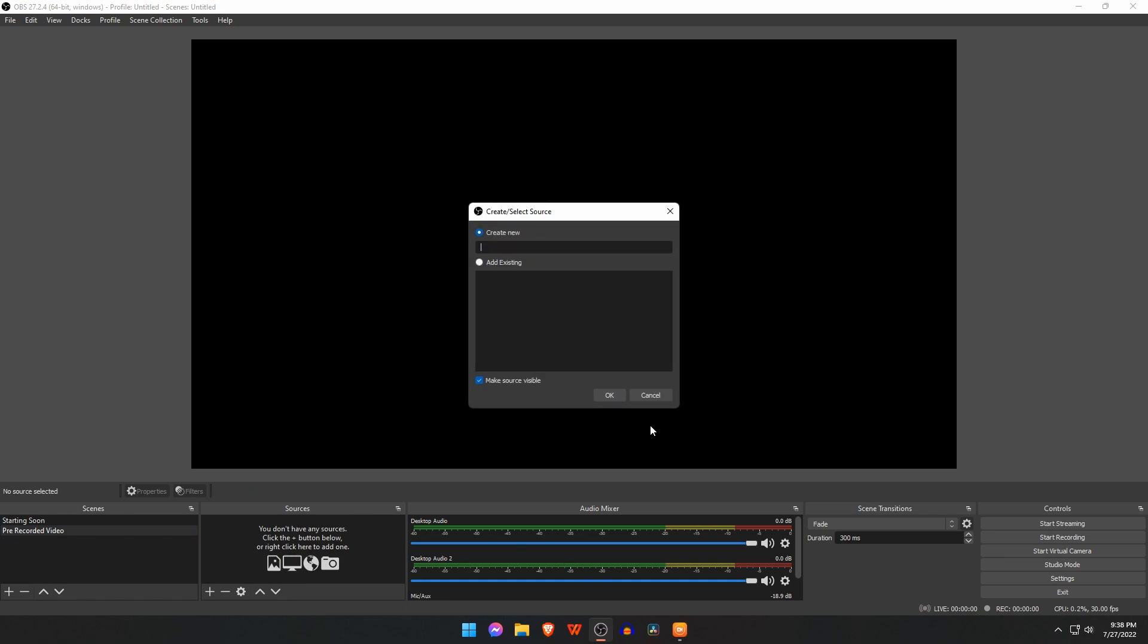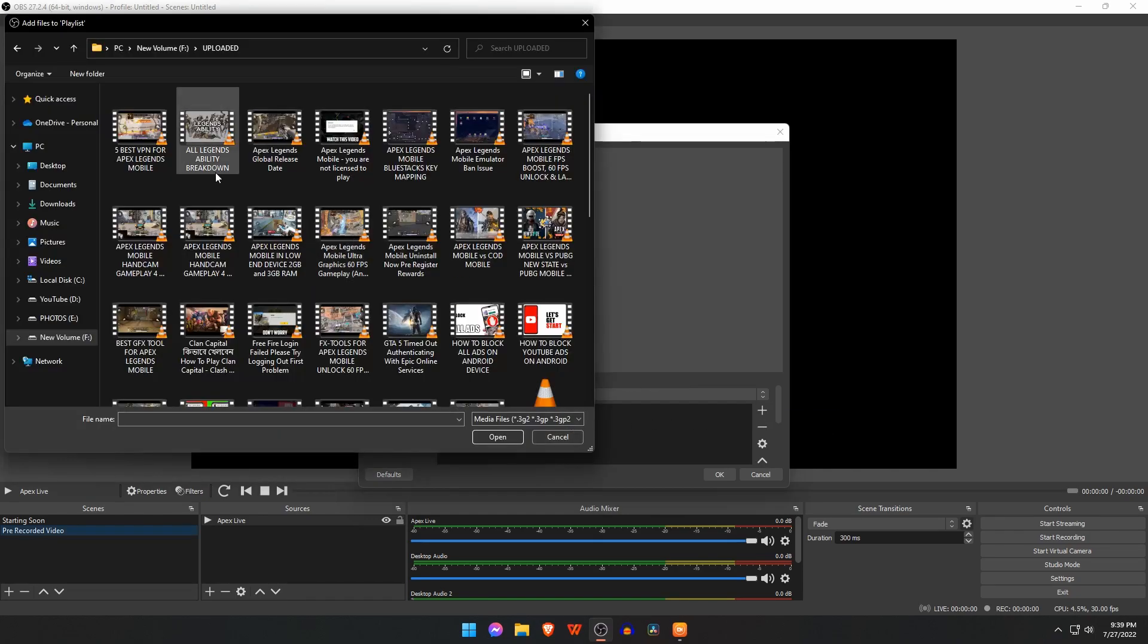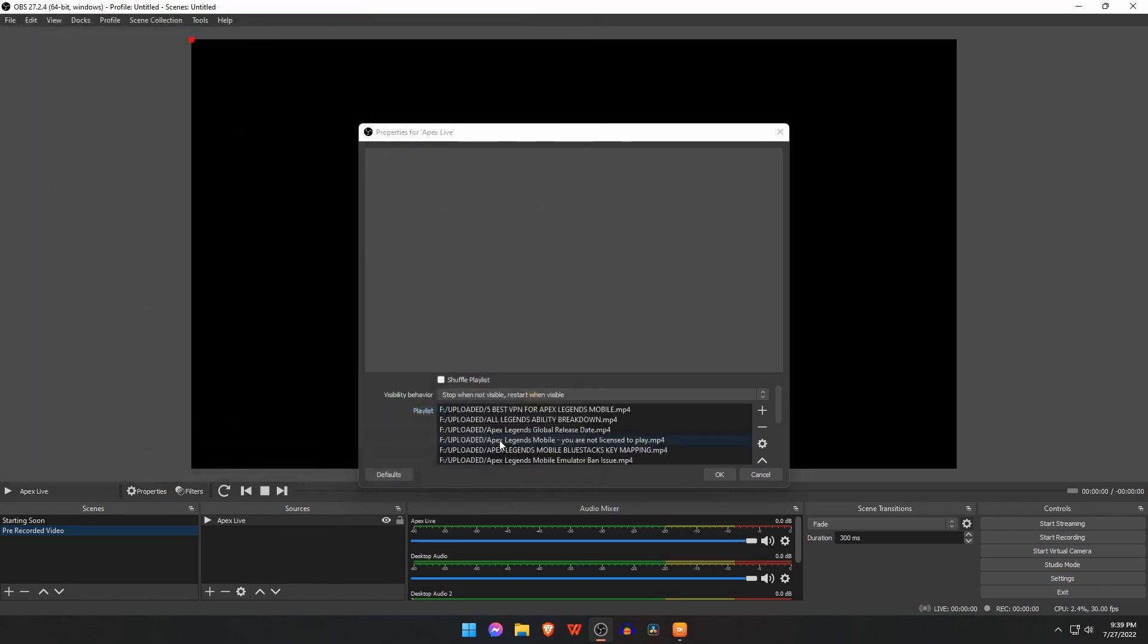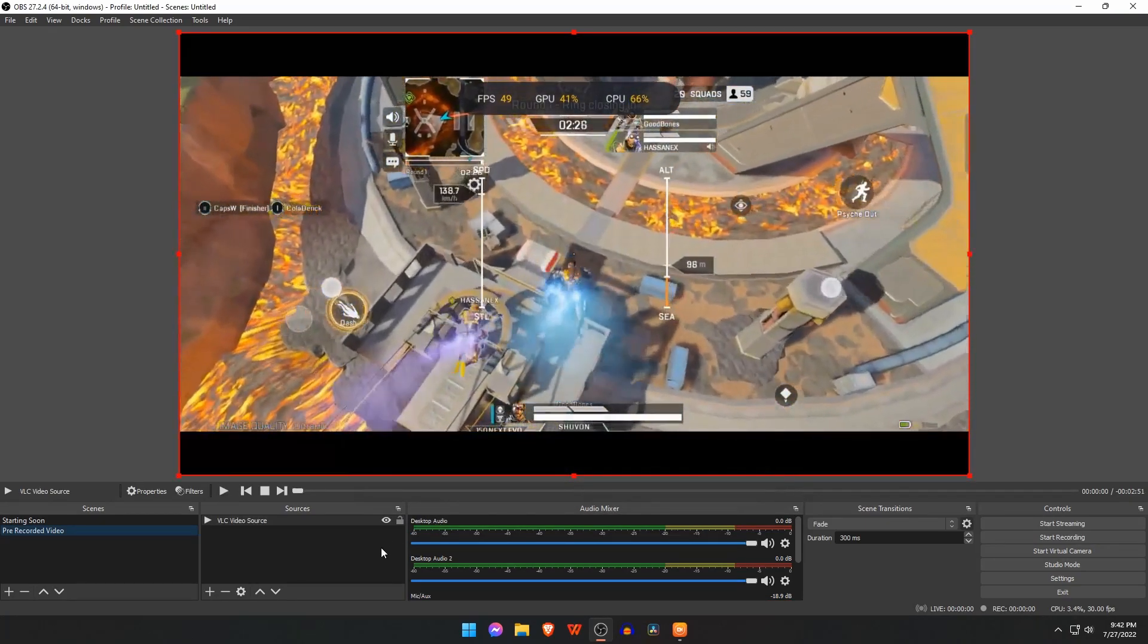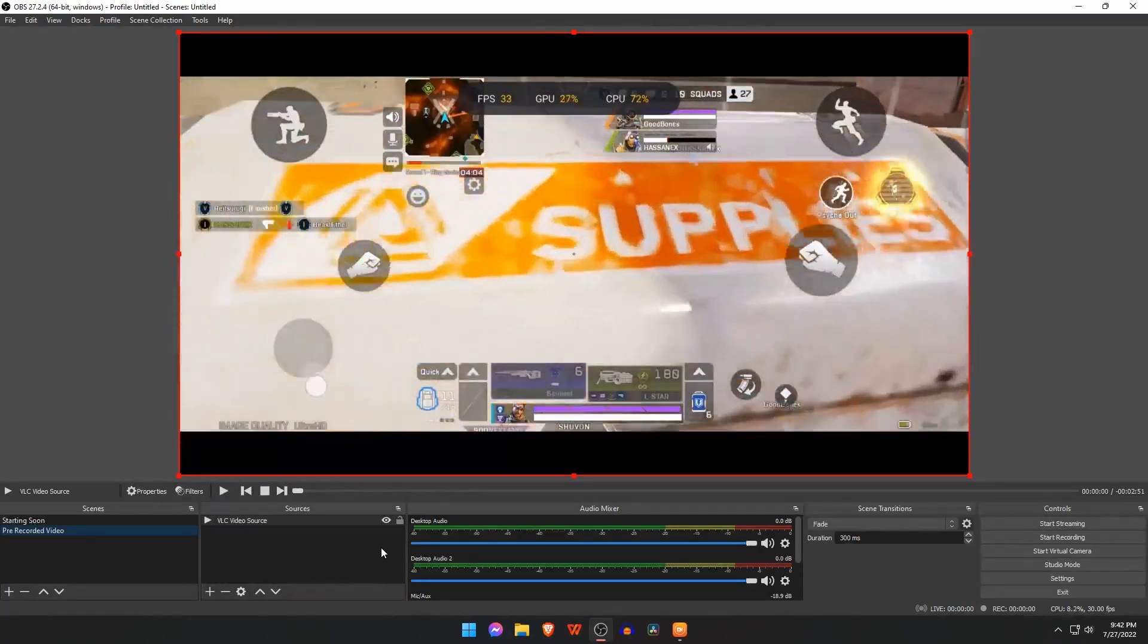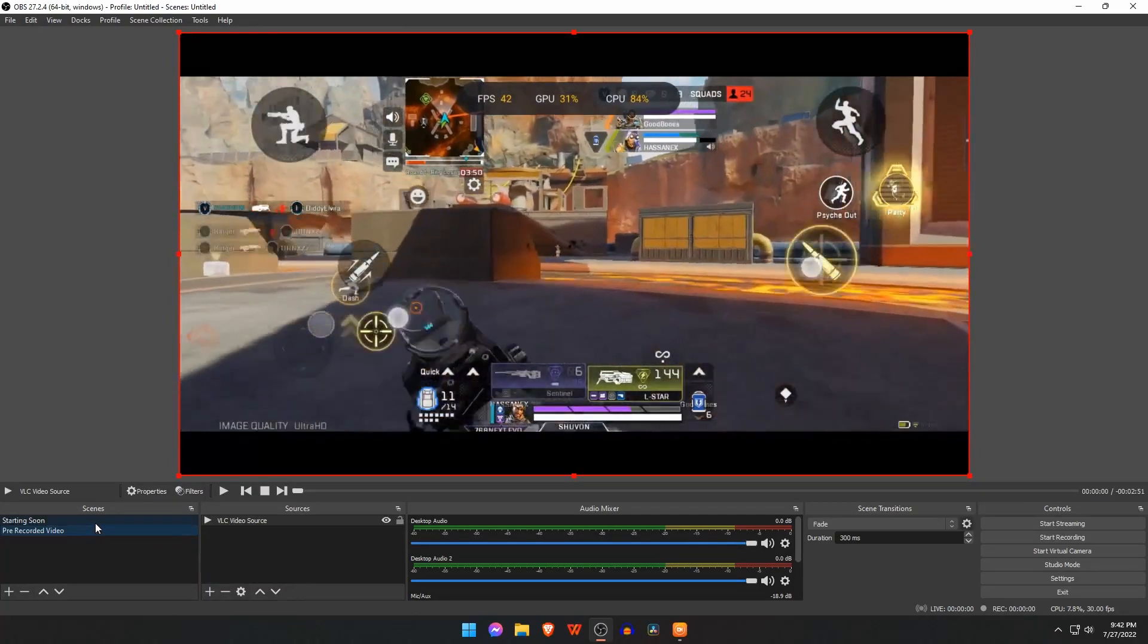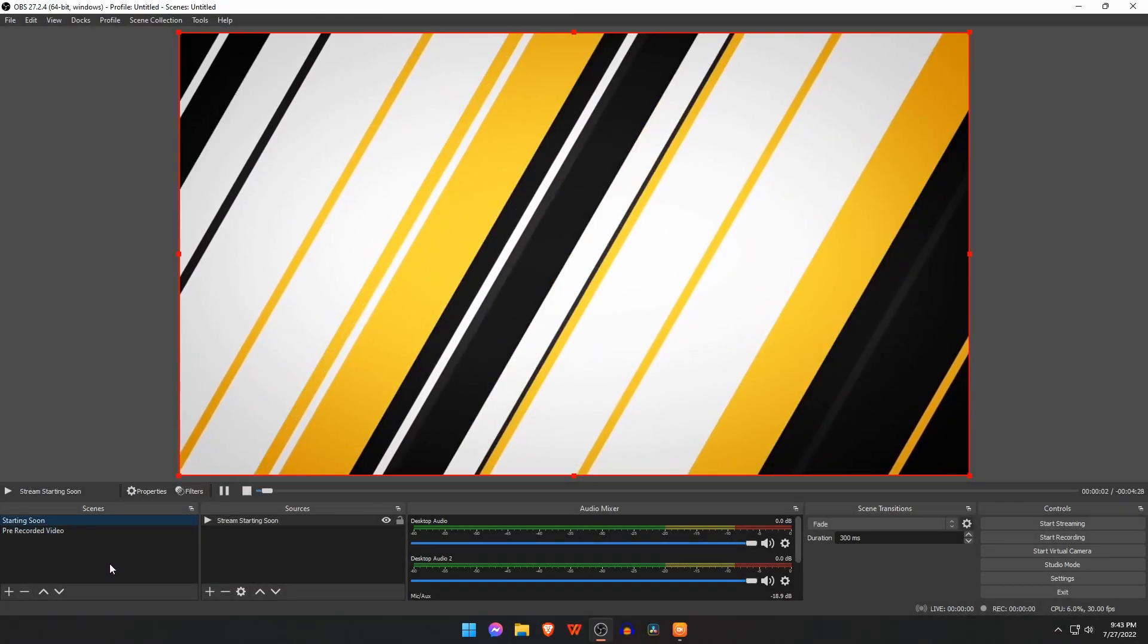Those videos will play one by one. Click on the plus icon, file explorer window will open. Find and select your videos and click open. You can also delete videos from the playlist by clicking the minus button. Click OK. As you can see, our pre-recorded video setup is complete. Keep in mind to make sure your stream starting soon is present. When you're ready to broadcast, switch to pre-recorded video.